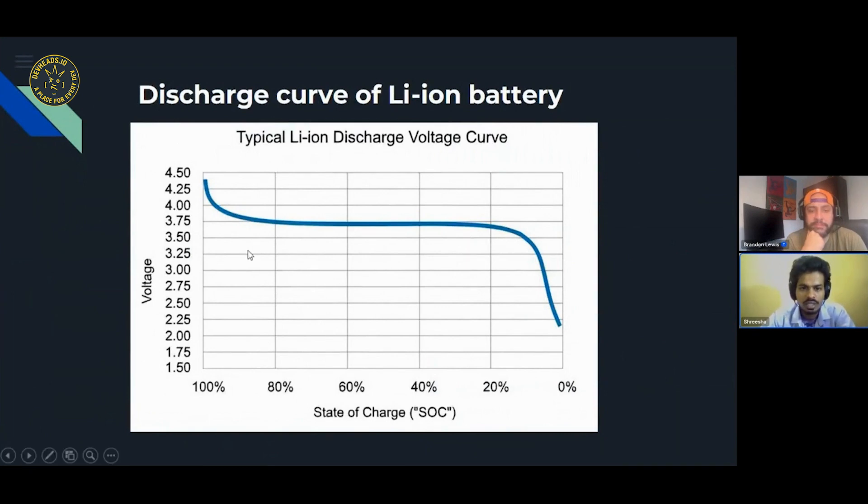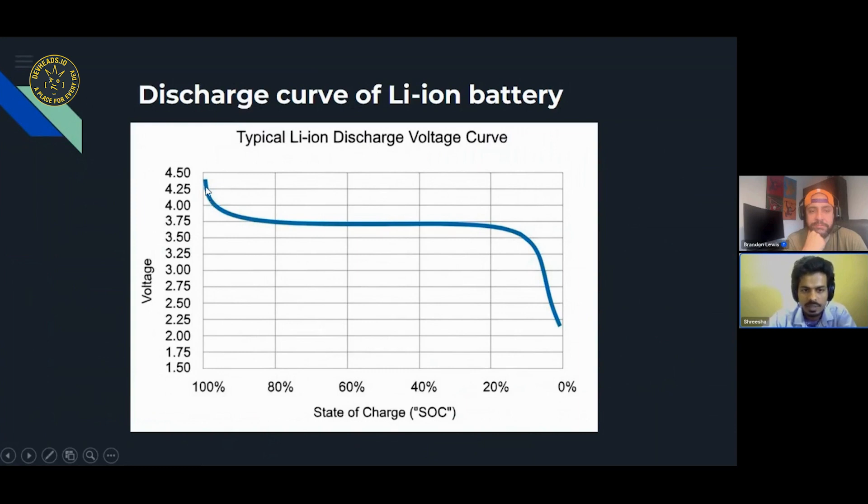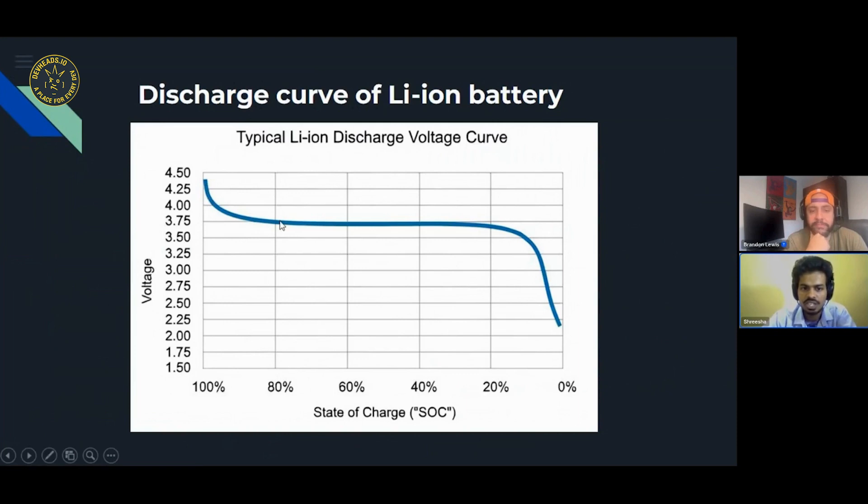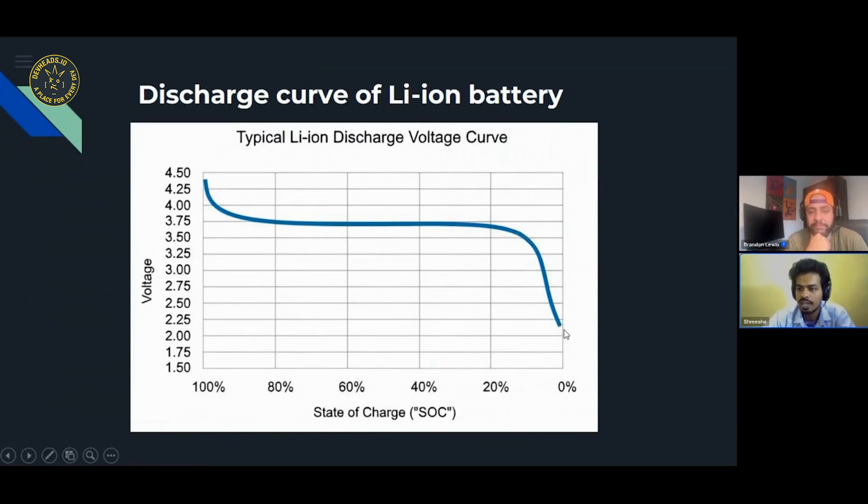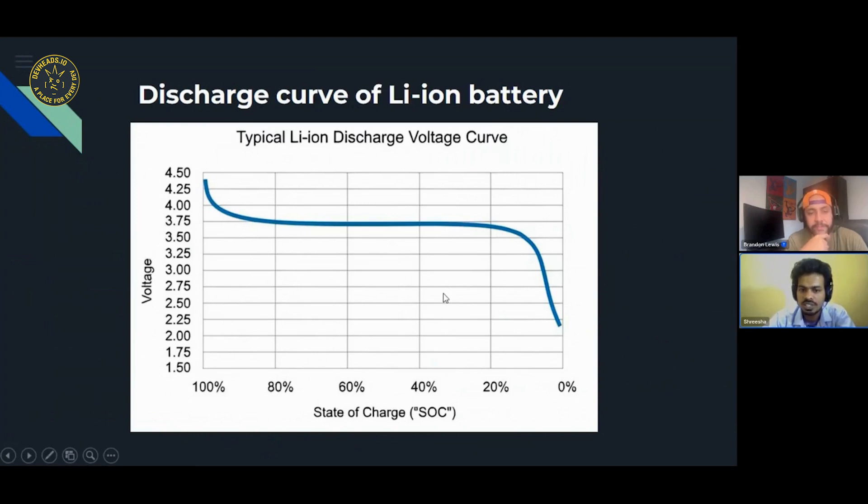You have here a standard battery discharge curve of a lithium-ion battery. At 100% the voltage is at 4.2V, and when you reach 80% of the charge, the voltage is at 3.7V. And this continues for almost about 30%, and then you see the dip in voltage again, where at 0V you reach about a voltage of 2.2V. This can vary depending on the battery's datasheet, so you need to study the datasheet first and the discharge curve.